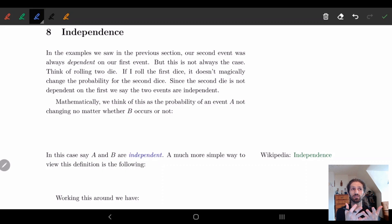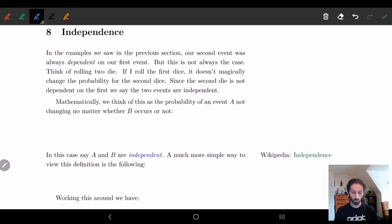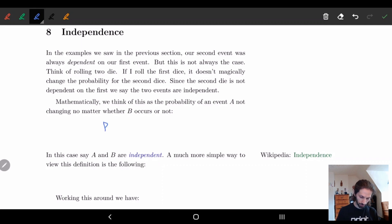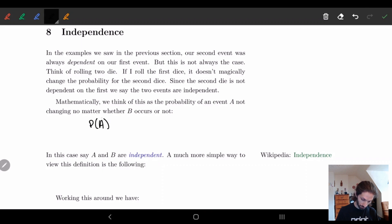Now mathematically, we have to represent this in a mathematical context. Basically what we're saying is: if I have event A and it doesn't change no matter what B is, then the probability of A given B is equal to the probability of A without B — they should be the same. We're going to state this as equal to P.